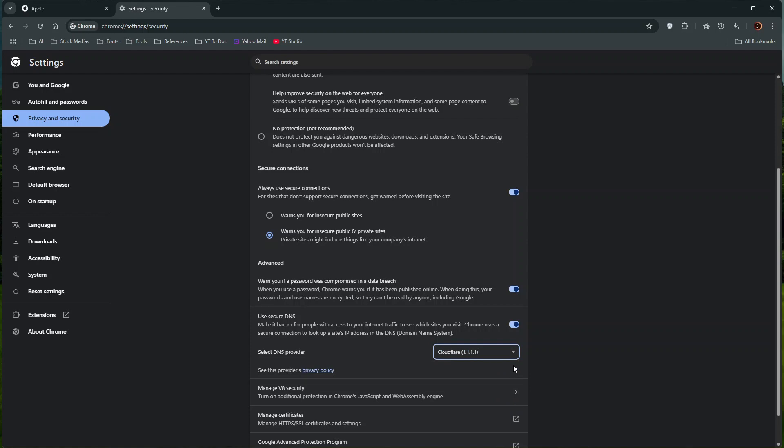And just a quick note, if you have created multiple Google Chrome profiles, this DNS setting will be applied to all those Chrome profiles.